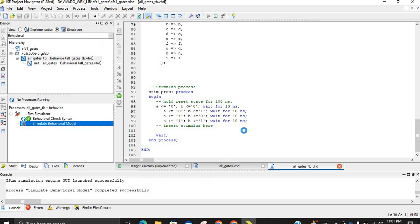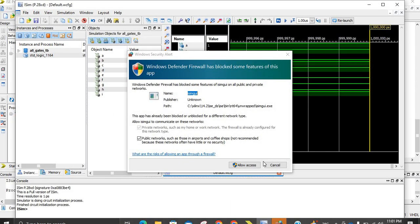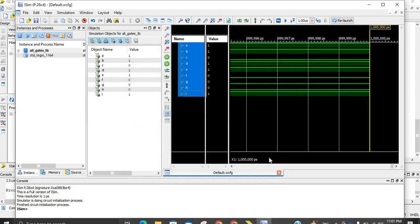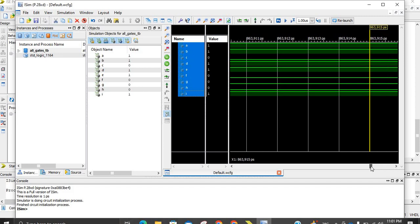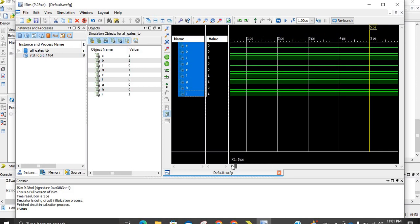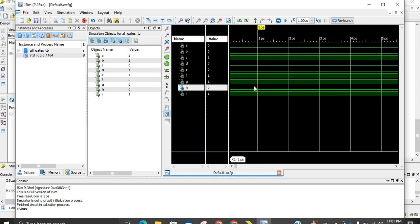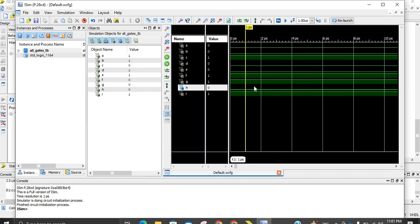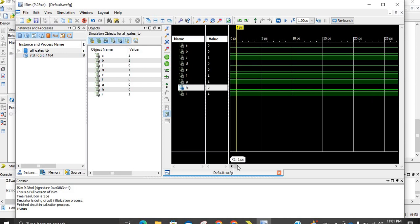When you have the simulation window, one important thing is to focus on the cursor. Click on it and drag to the left extreme. Then click inside the simulation window, press Ctrl and scroll down to zoom in and control your simulation view.